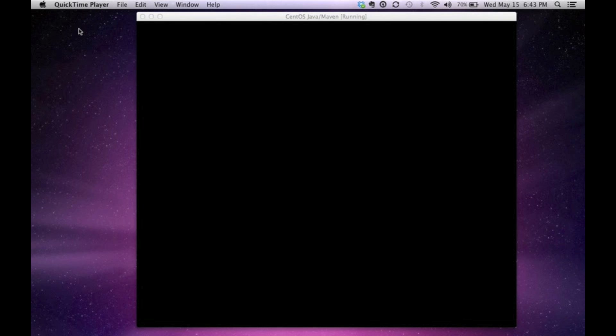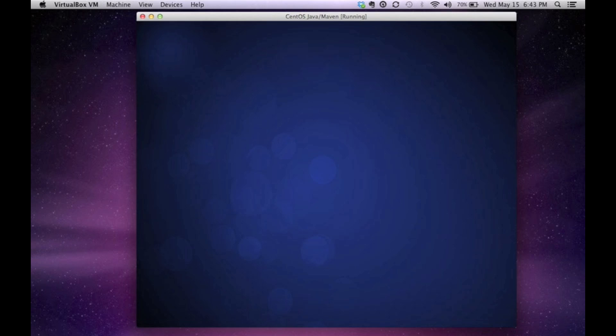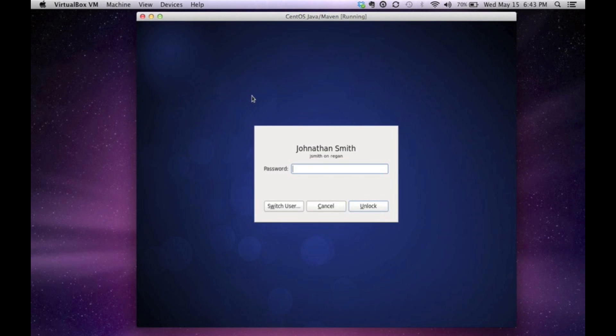Hi, my name is Jonathan Smith. In this episode or video, whatever you would like to call it, I'm going to show you how to install Maven on your Linux box. A lot of people are using Maven now, and it's one of the great tools to use if you're a programmer, especially in Java. So I'm going to show you how to install Maven.